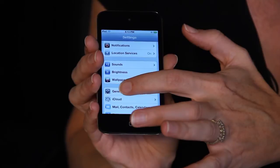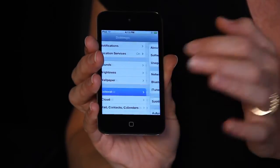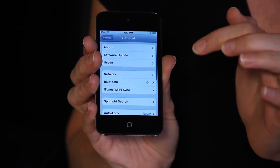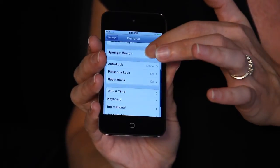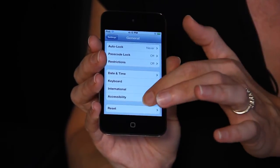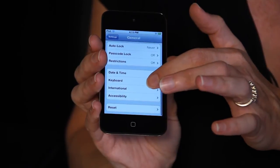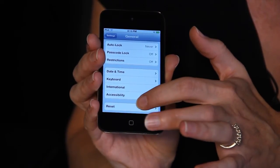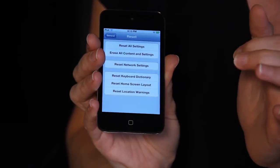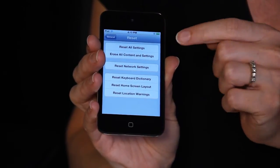From Settings, you're going to select General, and then from General, you're going to scroll to the bottom and choose Reset.